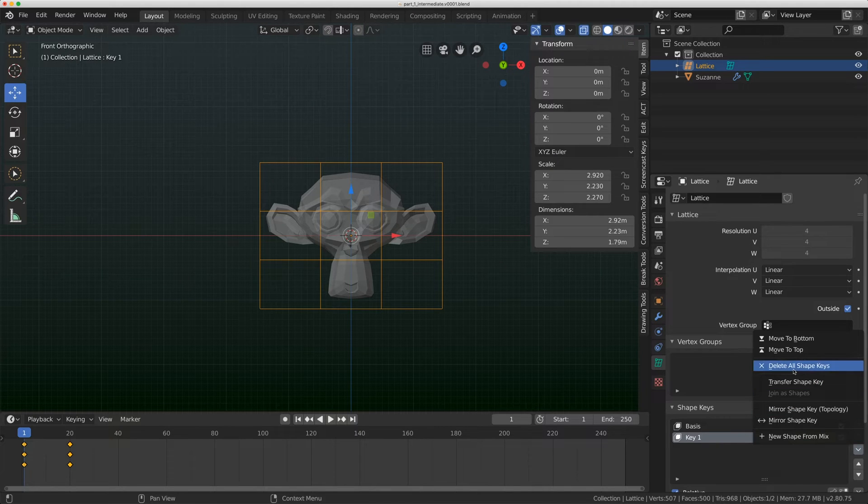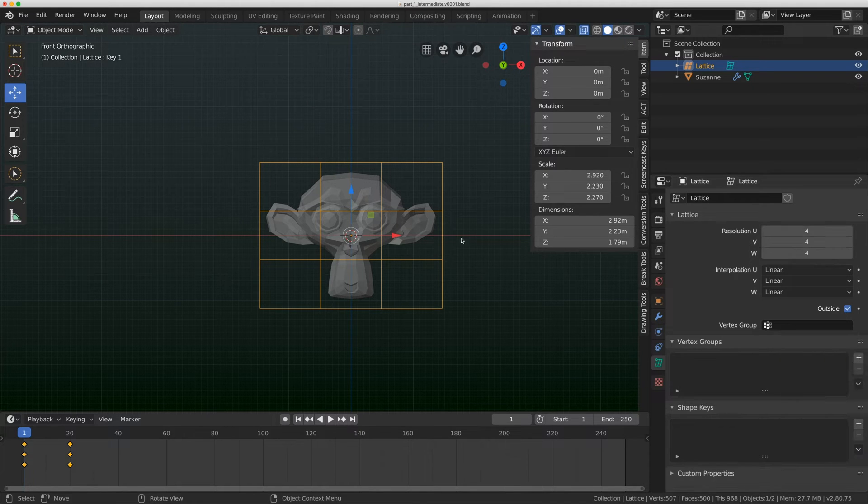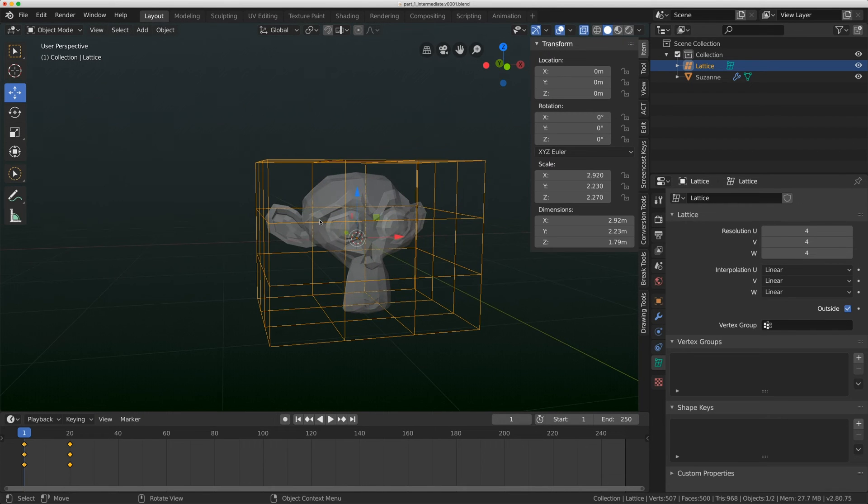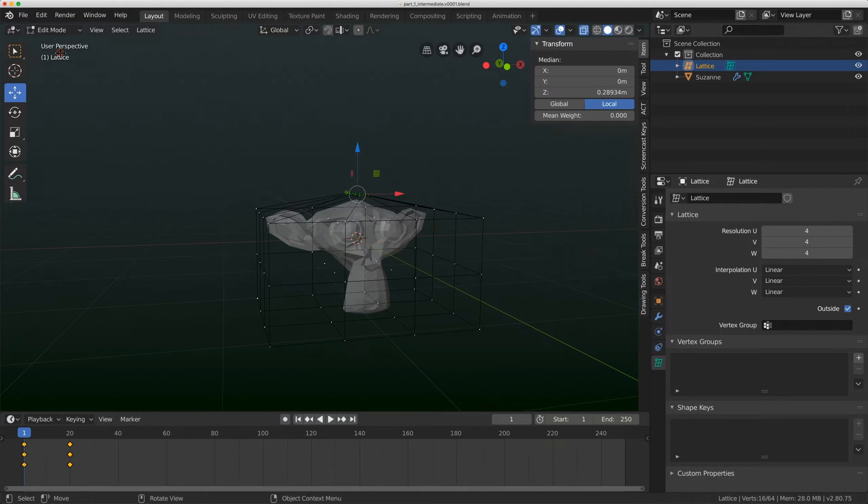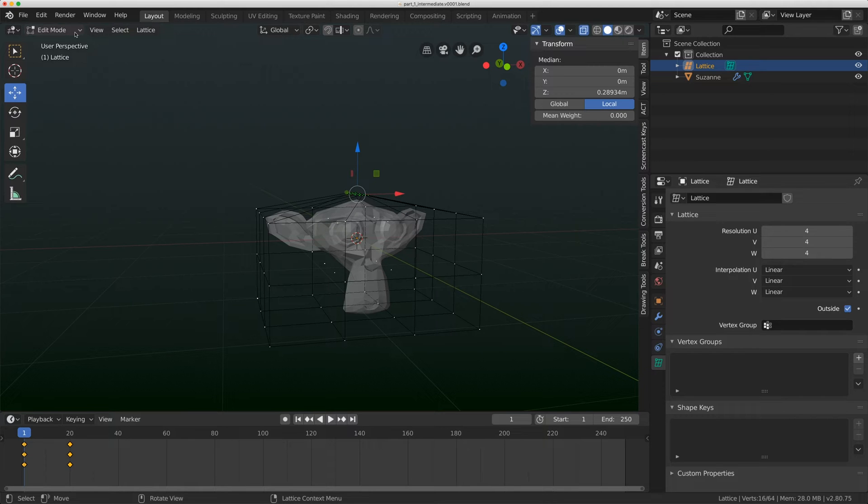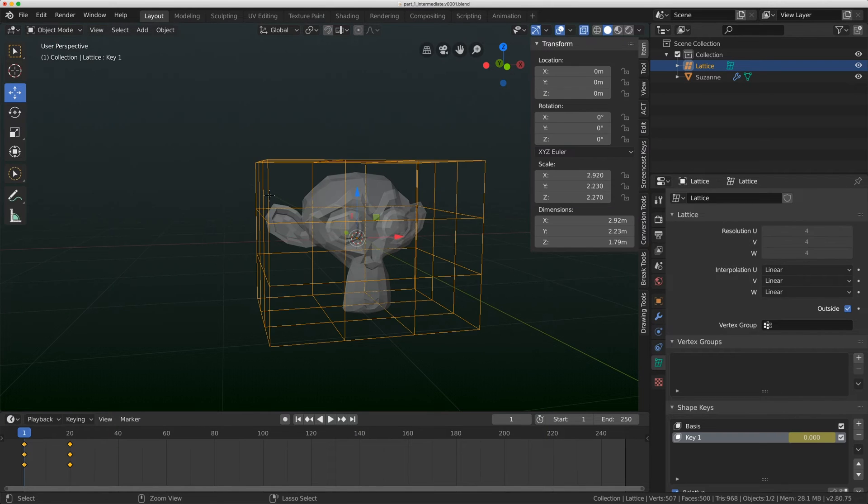I'm going to undo that and let's try another way. There's a little button here by this arrow, and there's a delete all shapes option. Let's try that. Everything seems fine off the top, but if I go to edit mode, again, my mesh is broken.